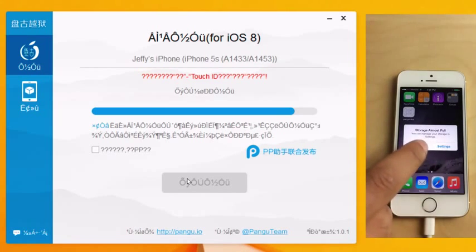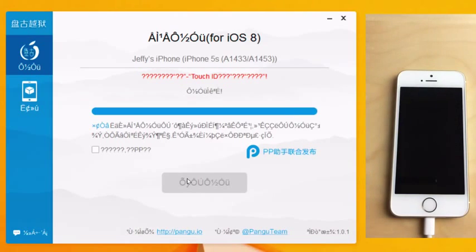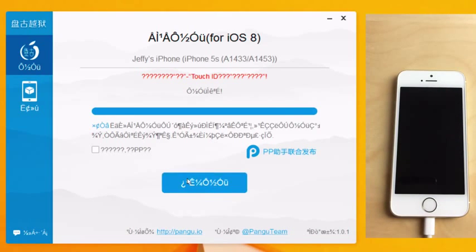Okay, just tap Done there. That's fine if you get that error message. It looks like the jailbreak process has completed.